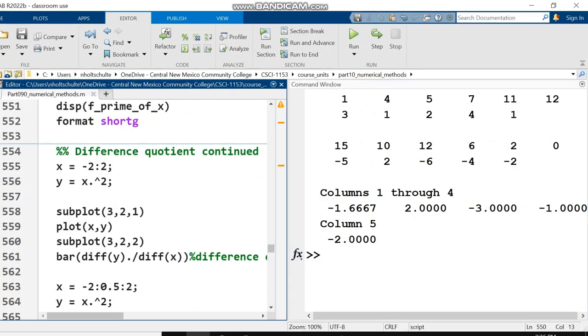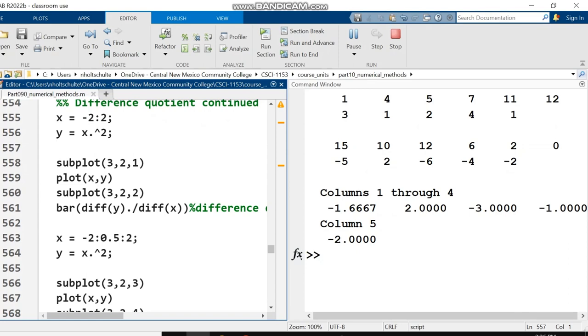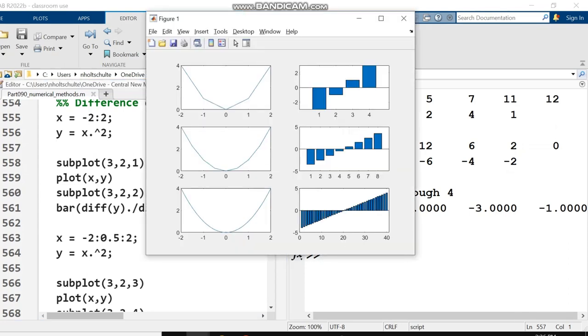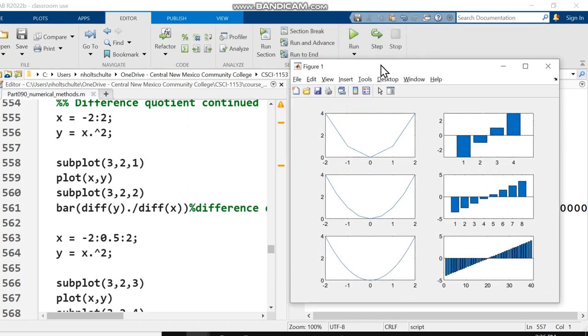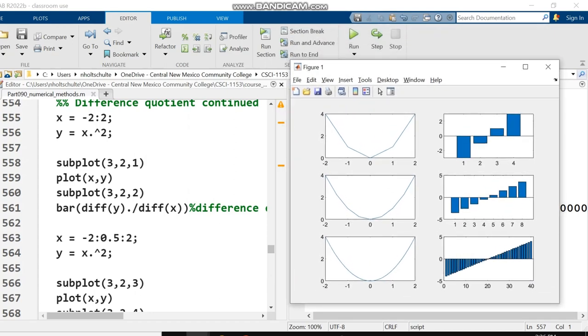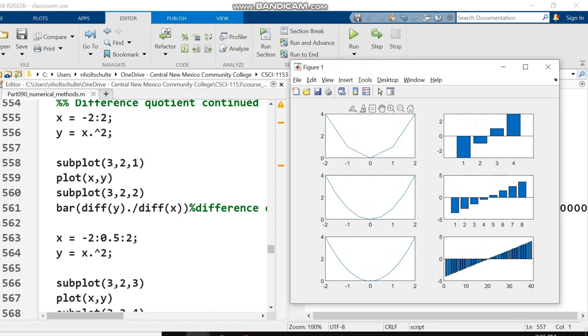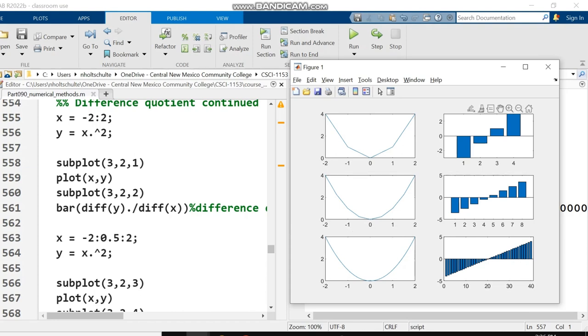I want to convince you that diff of the y values divided by diff of the x values is the difference quotient. I start with a vector of x values from negative two to two with a step size of one, five separate values. My y vector is those x values squared. I'm using subplot to graph things. In the upper left, I'm graphing my vector of x and y's, a parabola with only five points sampled. In the upper right, I'm graphing a bar graph of diff(y) divided by diff(x).